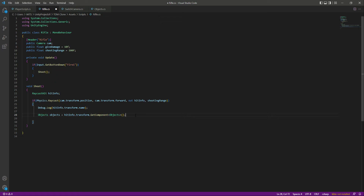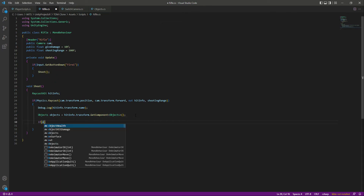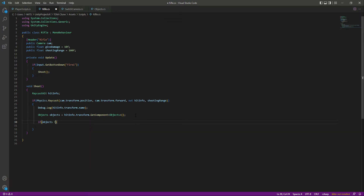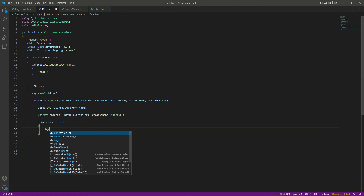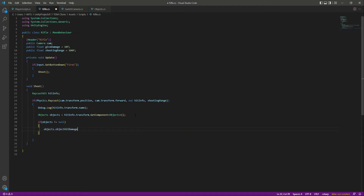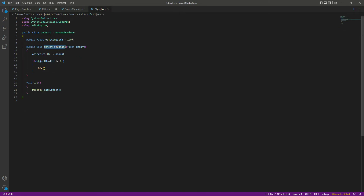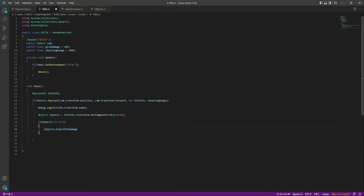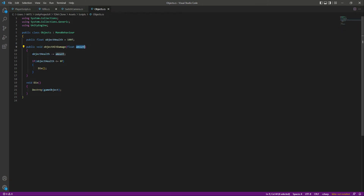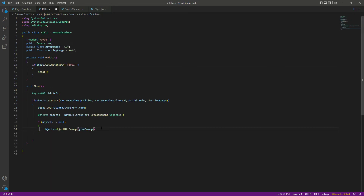Then we will check: if objects is not equal to null — meaning it contains the script — we will call objects.ObjectHitDamage and pass giveDamage, which is 10f. This giveDamage will pass to the amount, which will subtract from the object health. When the health becomes less than or equal to zero, the object will simply get destroyed. That's fairly simple — save both scripts.